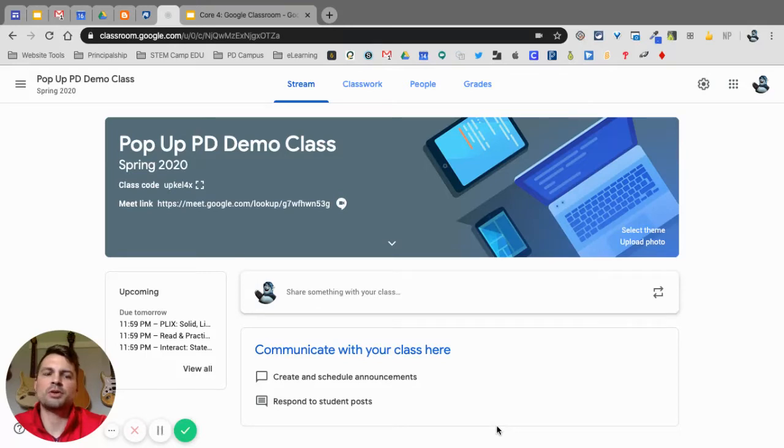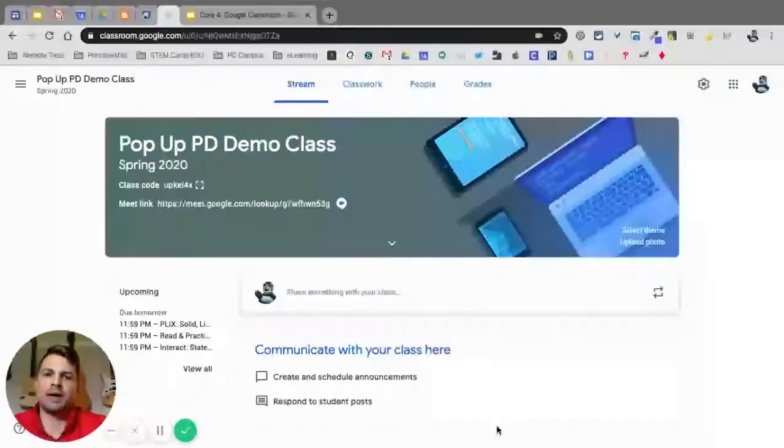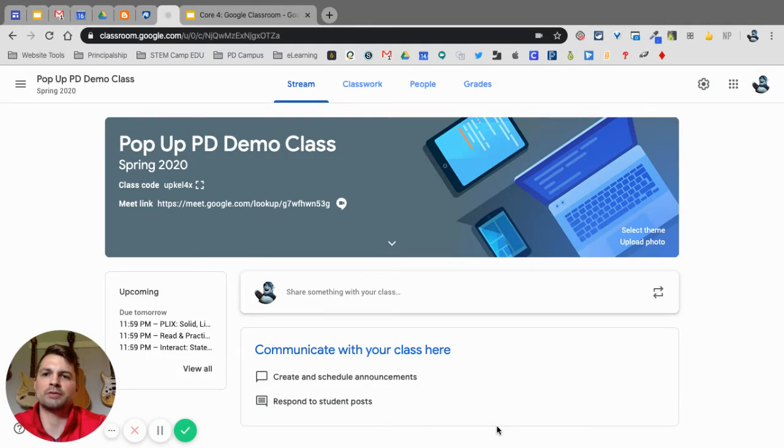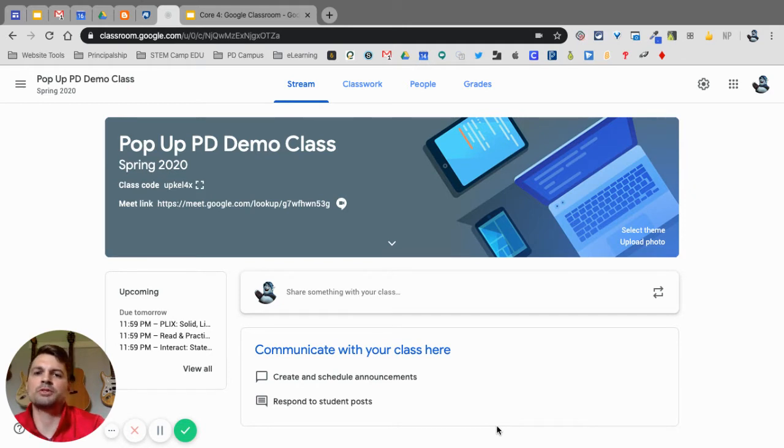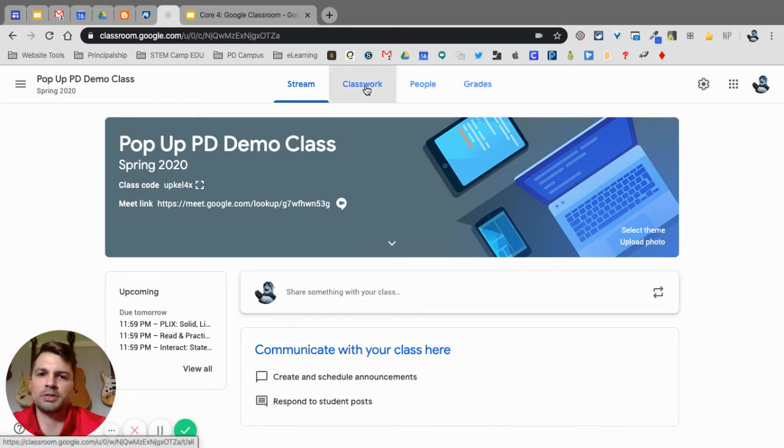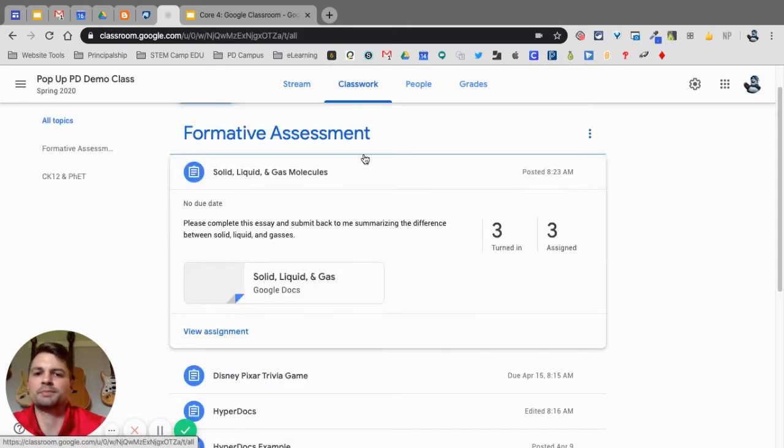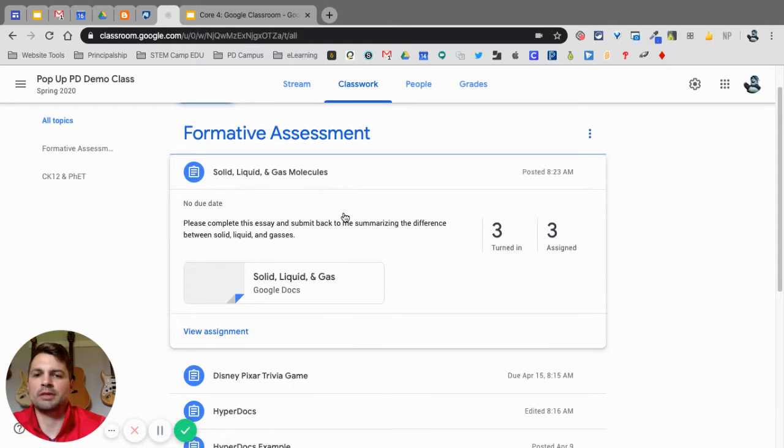In this video we're going to go over how to give comments and feedback on Google Classroom to your students. The first thing I'm going to do is go into my classwork tab here and I'm going to be looking at this assignment, the solid liquid and gas molecules assignment.